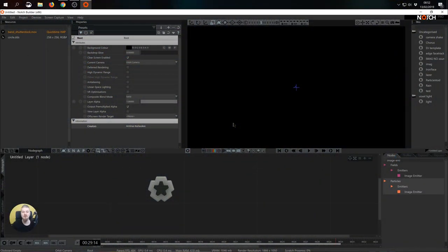Hello, my name is Armin. I'm a product specialist with Notch. In this tutorial we'll build a field image effect based on particles. Let's get started.